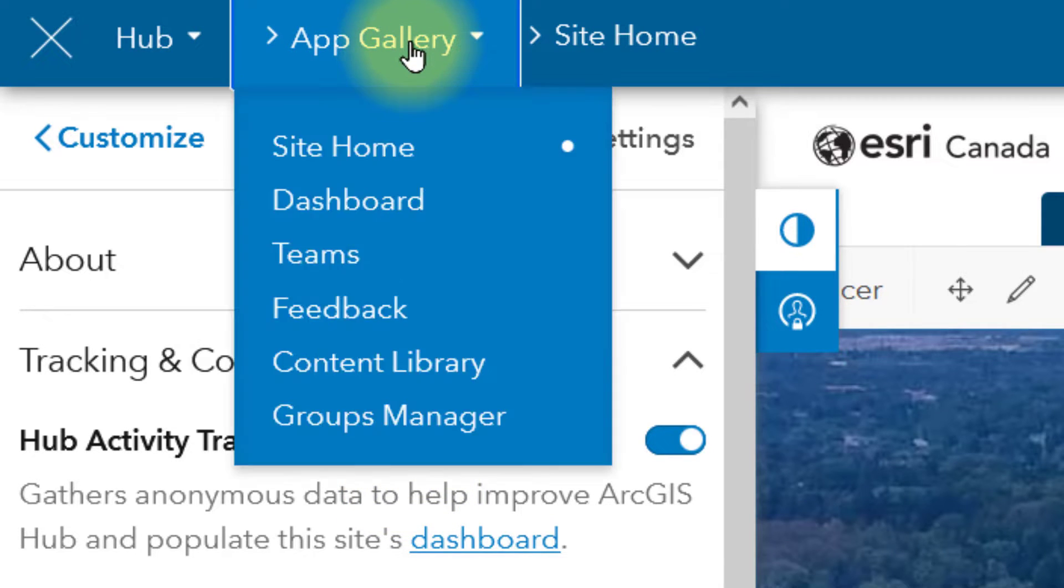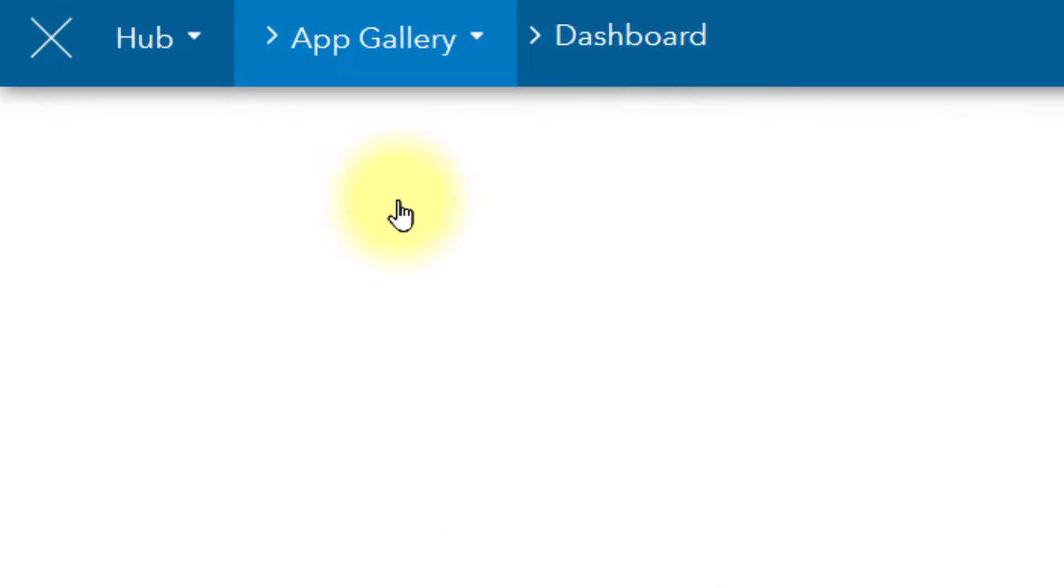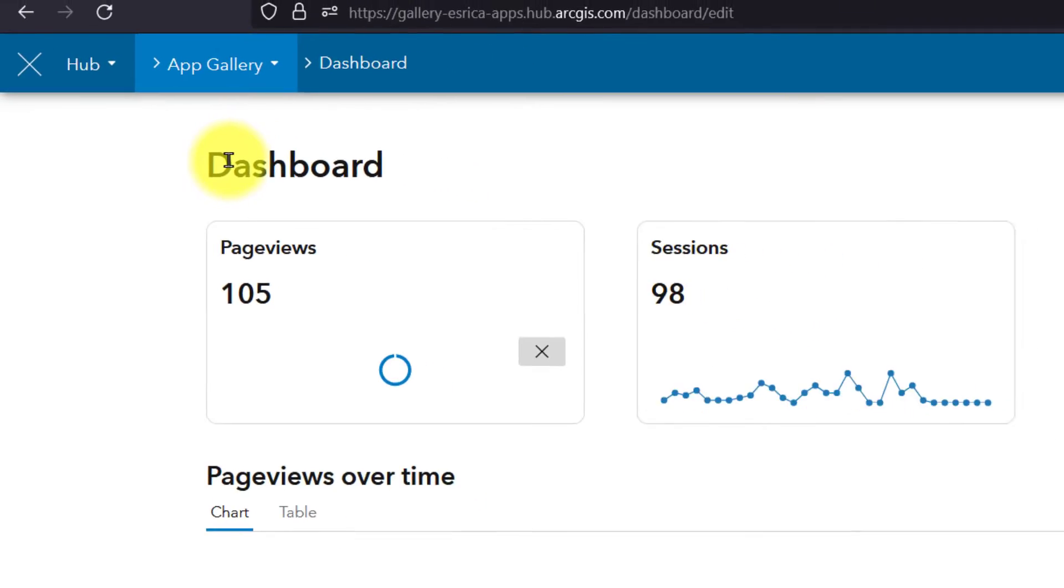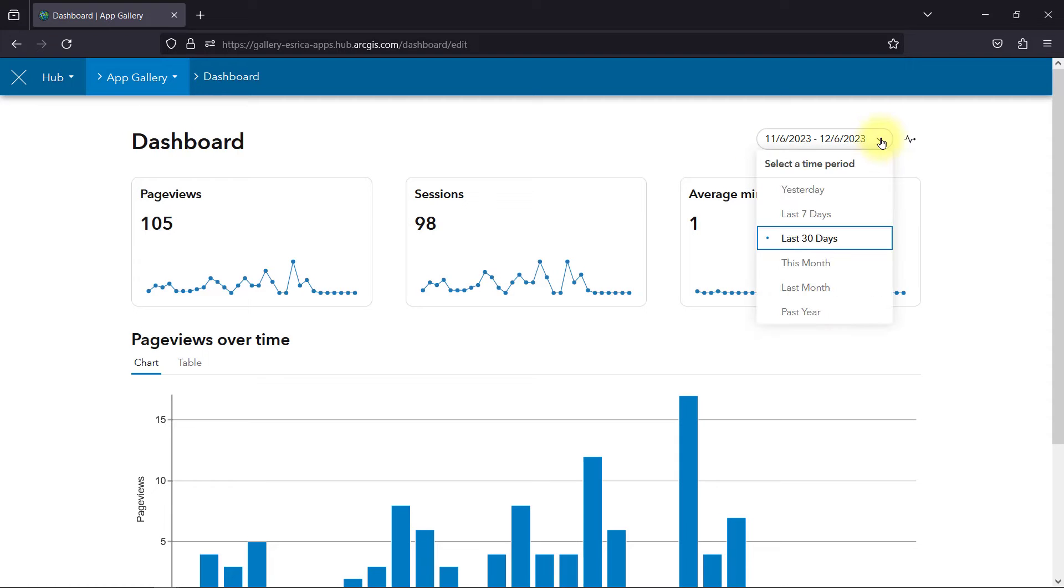When it's turned on, you can then open the dashboard from the main menu in the header. This dashboard highlights the number of page views, sessions where the same person hits the site over a short period, and the average minutes on site.